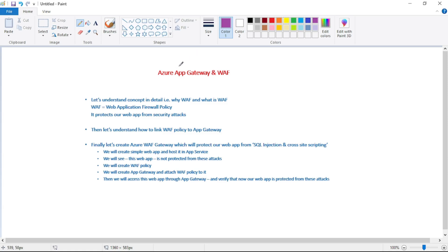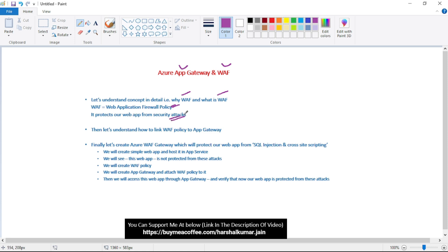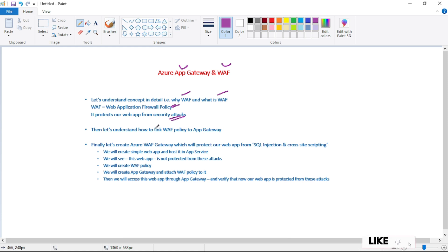In this video let's discuss Azure Application Gateway and WAF policies. WAF means Web Application Firewall policy, and it protects our web app from security attacks. We'll understand WAF in detail, then how to link this web policy to Application Gateway, and finally we'll create an Azure Application Gateway which will protect our web app from common security attacks like SQL injection and cross-site scripting.